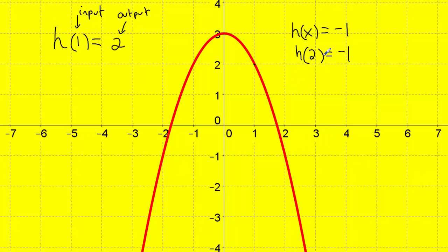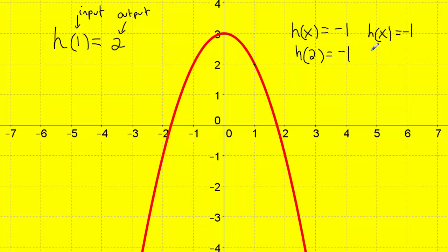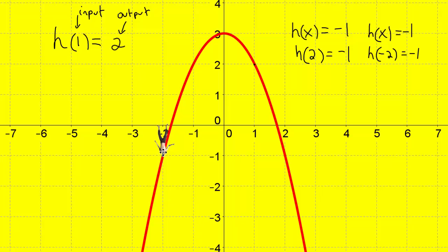Now, that was not the only direction we could have gone. When I was answering h of x equals negative one — go to negative one on the y-axis — the first time I went to the right, but I could have also gone to the left. Scanning to the left, I also touch the red line at another point. Going straight down from that point, the position is negative two. So h of negative two is also equal to negative one. There are actually two answers, because the person in position negative two also has a height of negative one.